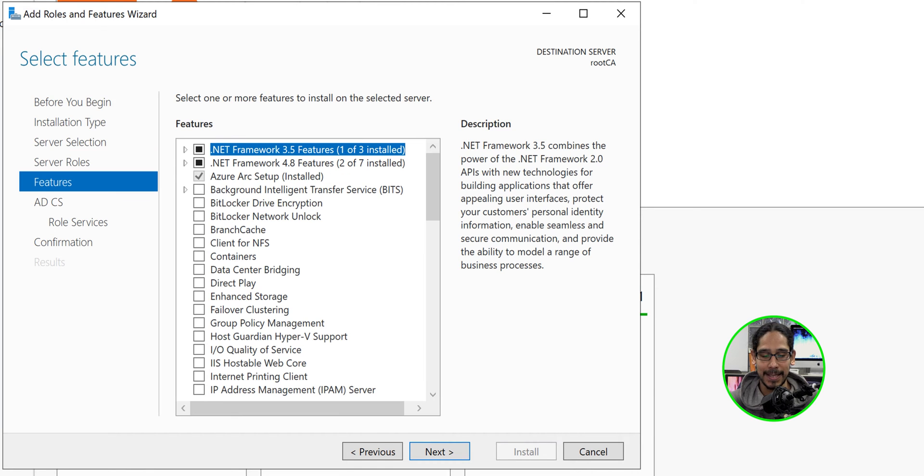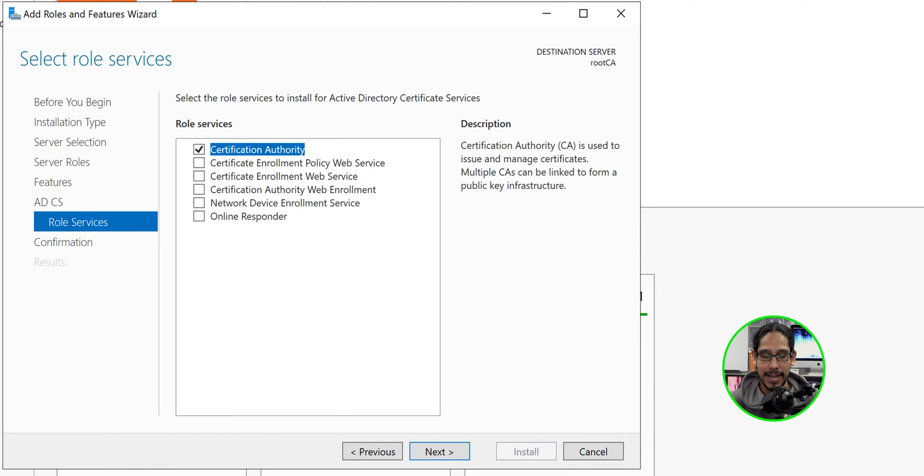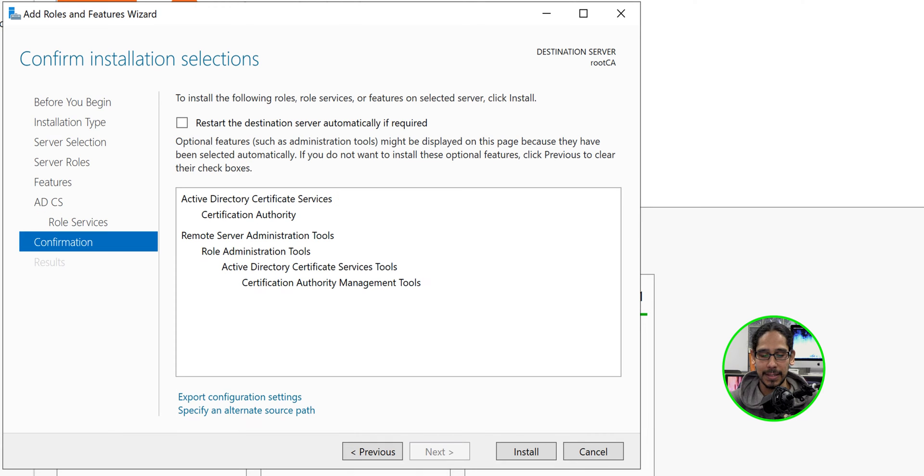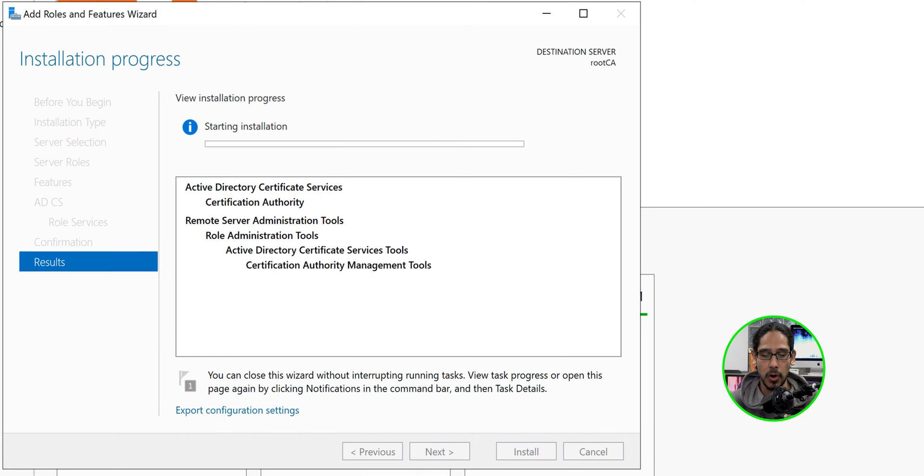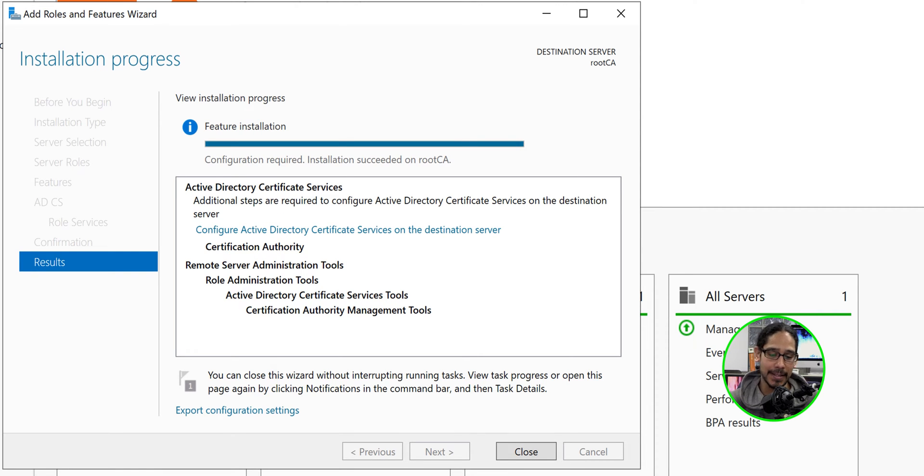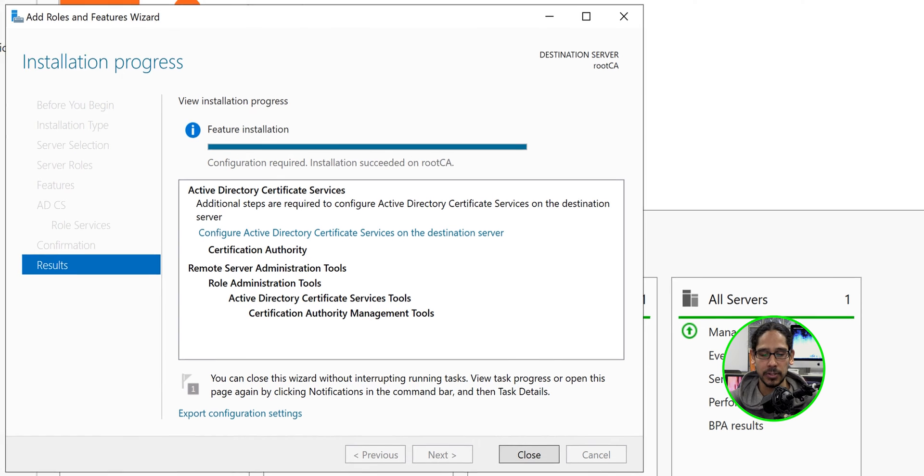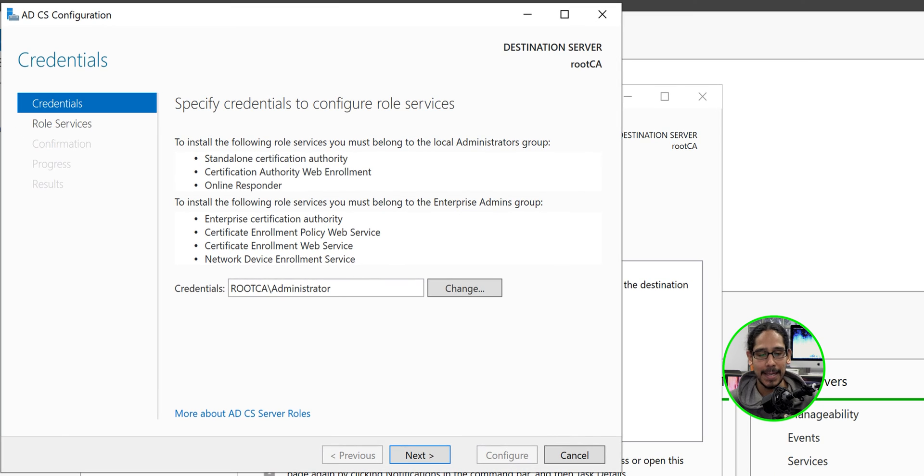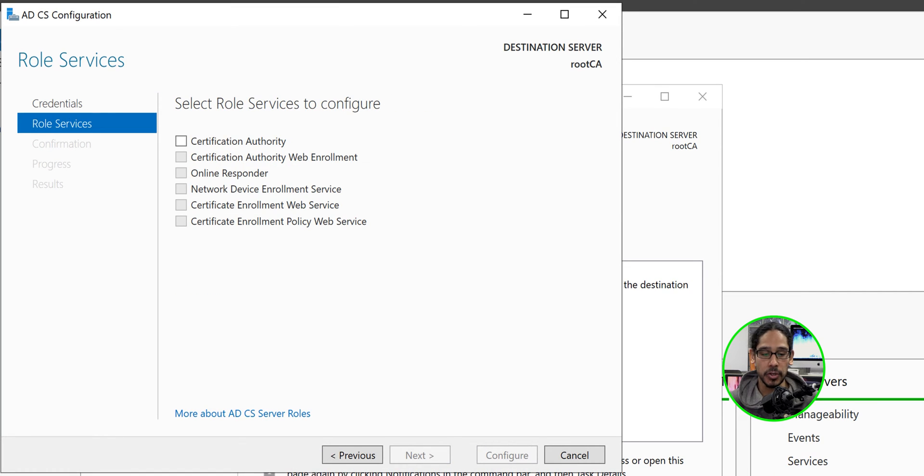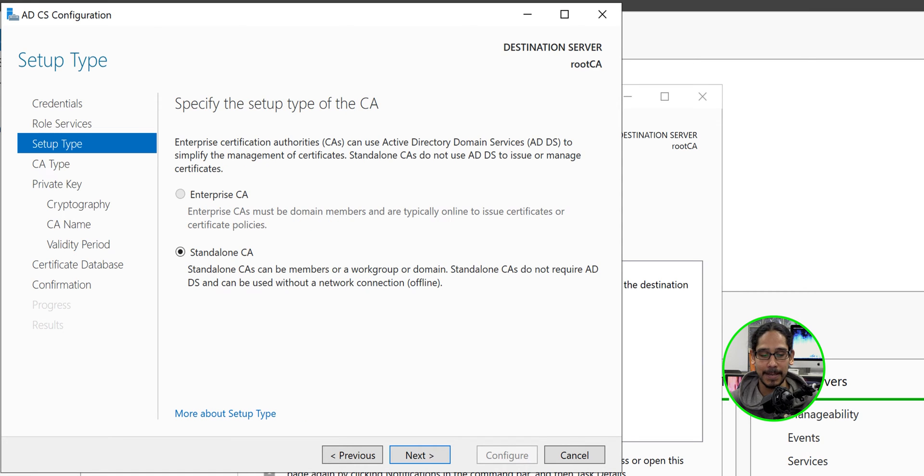We're going to click next here. Next. Next. For roles, this is what we want. Let's click next. We're going to click install. It's going to start installing. And once it's done, it's going to give you this. We're going to click on configure Active Directory certificate services on the destination server. That is a hyperlink. So click on it. It's going to give you this. We're going to click on next for the services. We want to configure the certification authority one. So give it a check mark. Let's click next here.